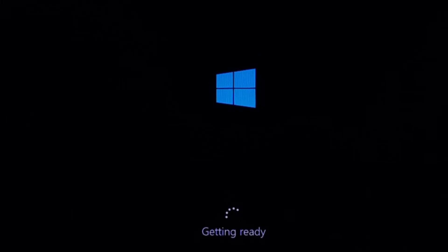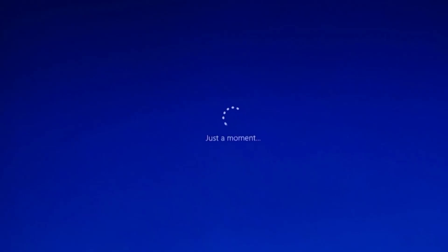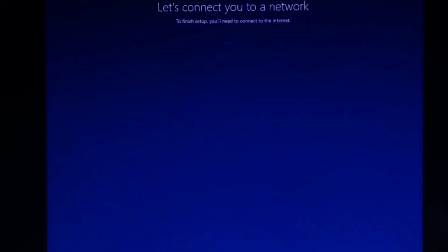Now computer will configure some services which are essential for Windows to run. Now another process will start in which your Windows will start getting ready for your device.